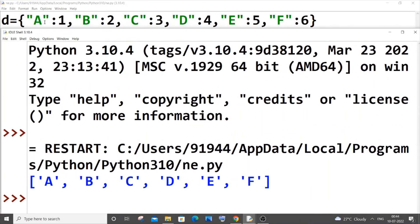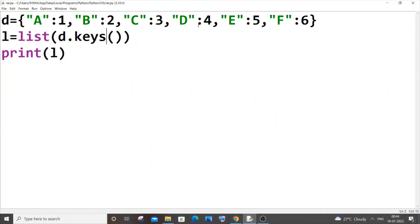I'll just put keys over here. Saving it and running it. Yeah, I'm getting only the keys over here, not the values. I'm getting keys A, B, C, D, E, and F.